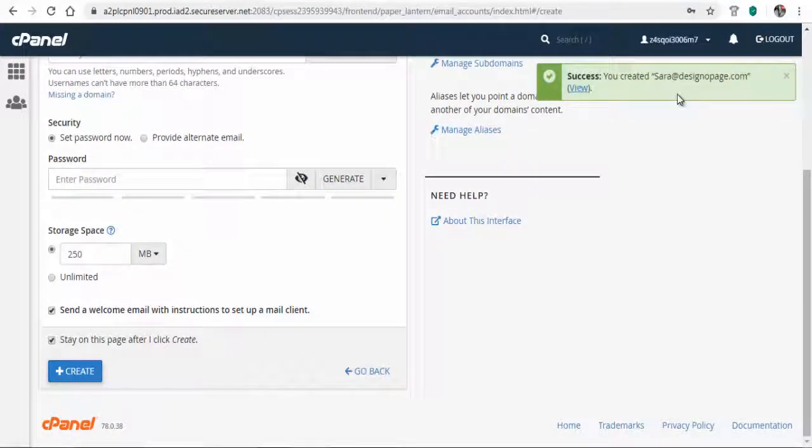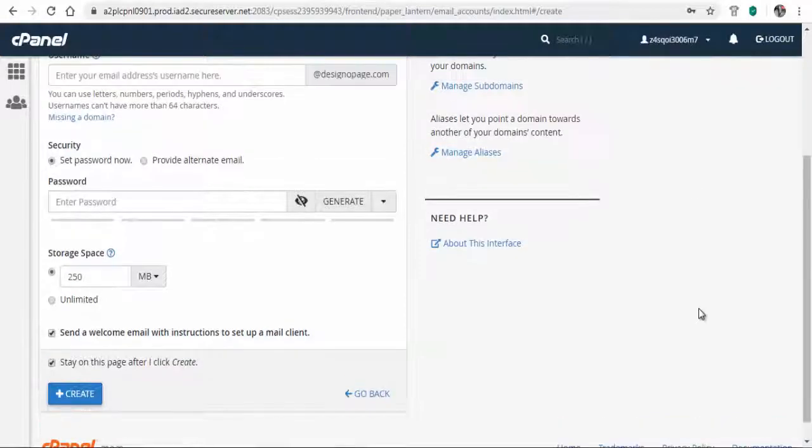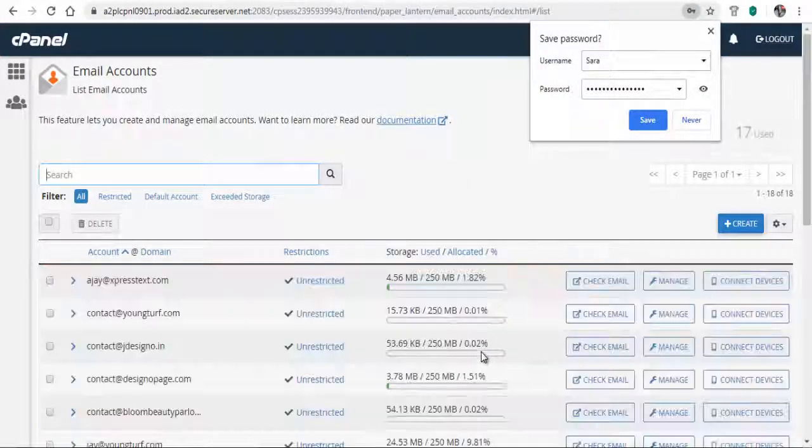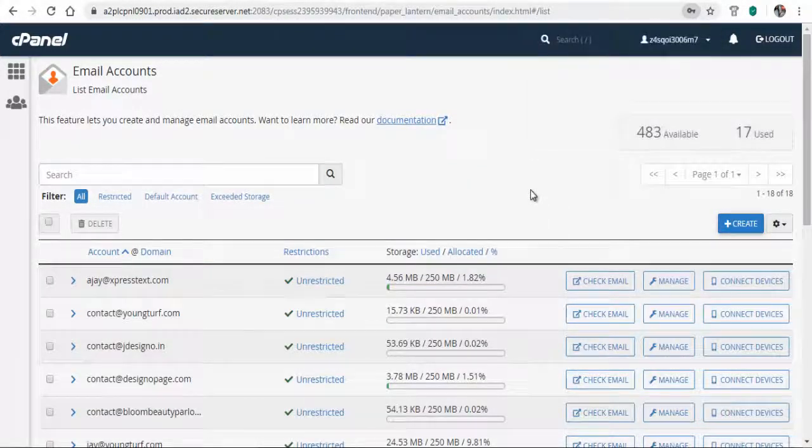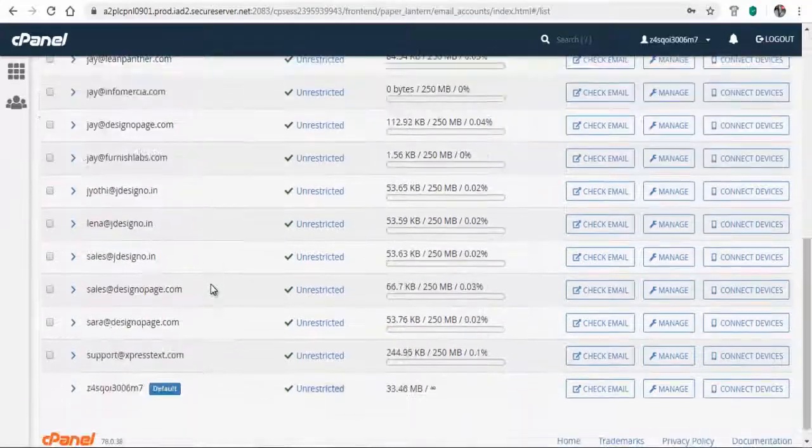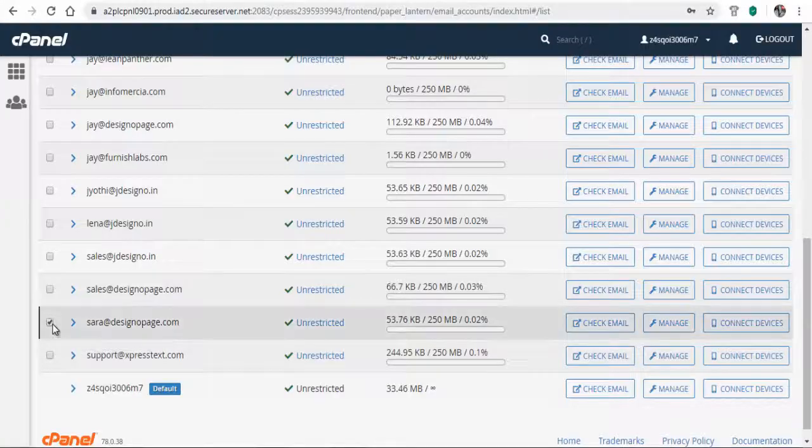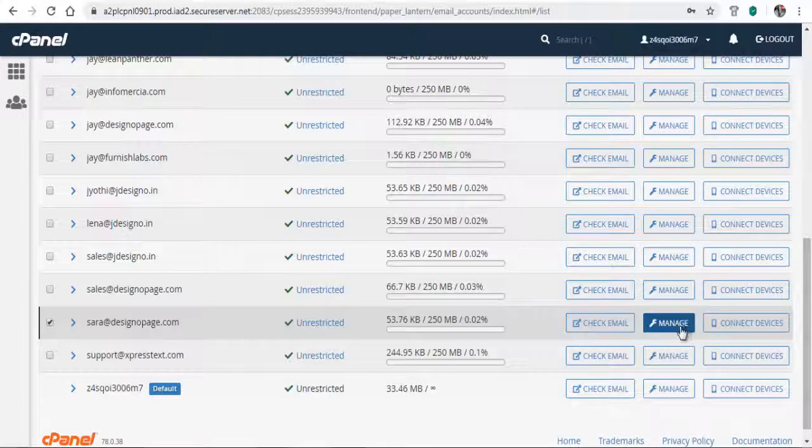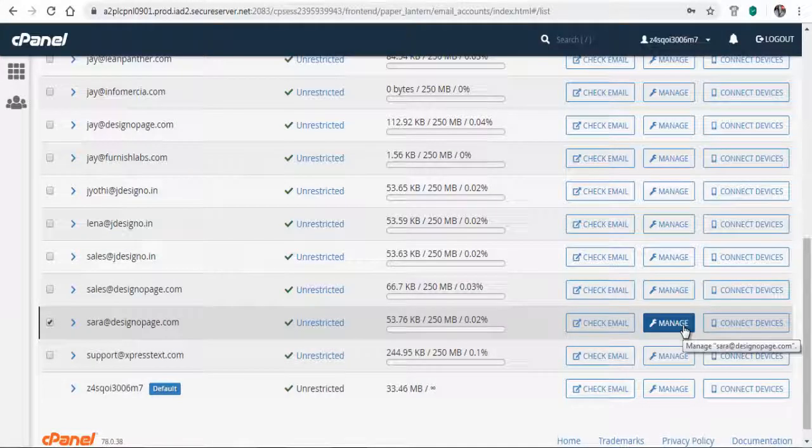Now let's see how to change the password for some reason you don't remember. Select the email account to which you wish to change the password and click manage.